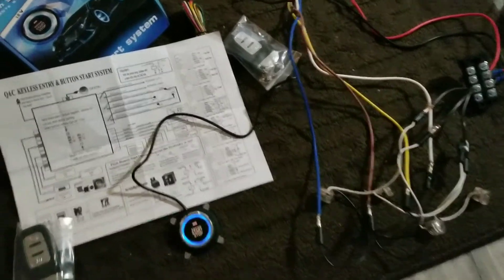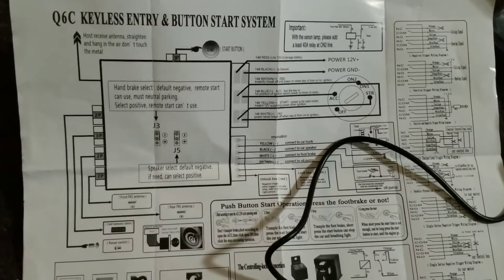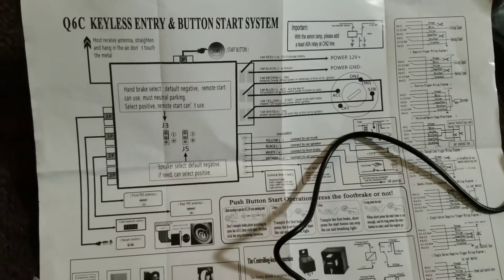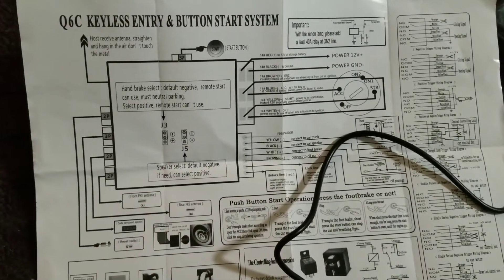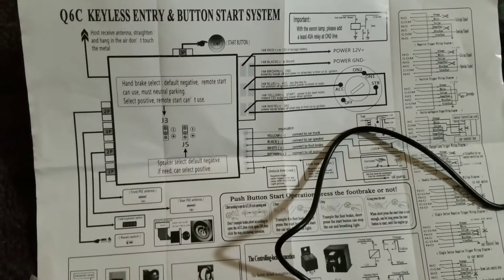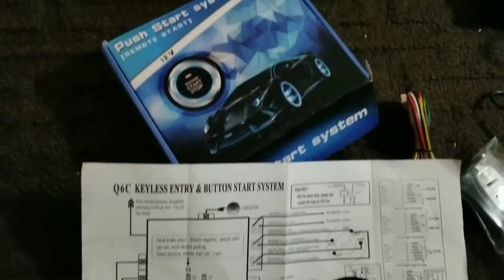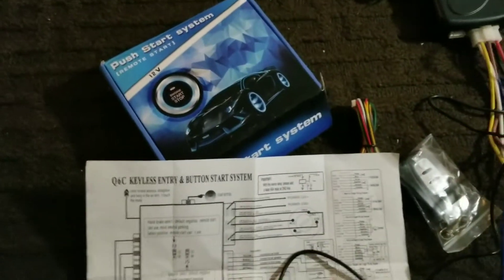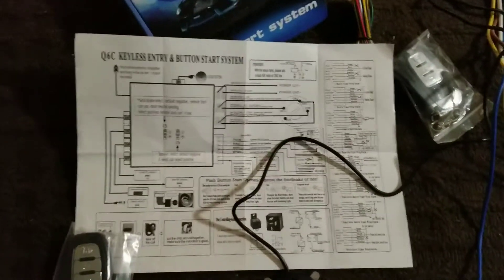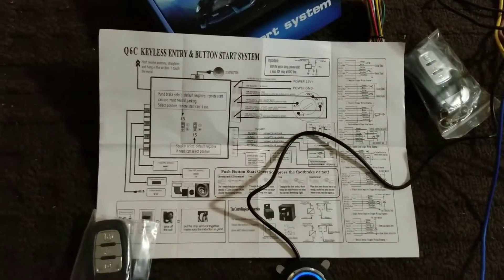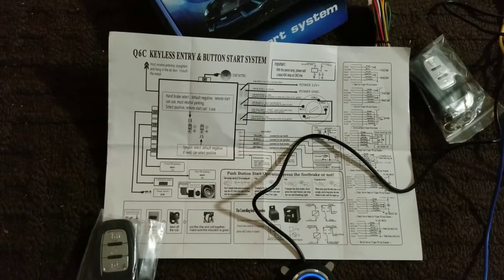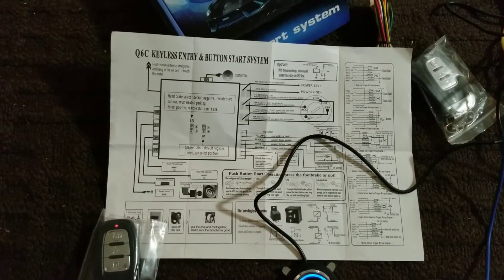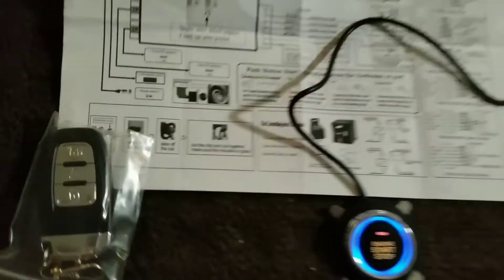So this is the instructions, the Q6C keyless entry and button system. Don't know, from AliExpress for I think 50 bucks maybe. Yeah, so it seems to be functioning. Batteries in the remote still work, so that's good. Came with two remotes.